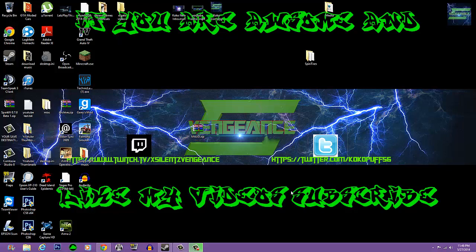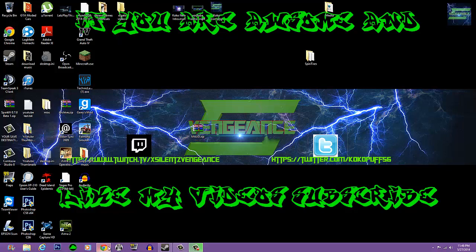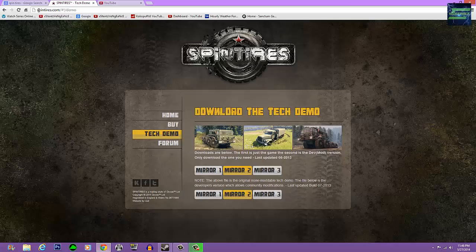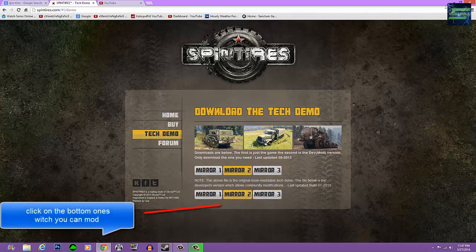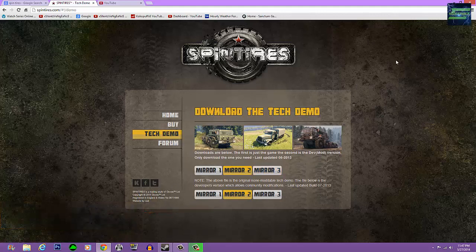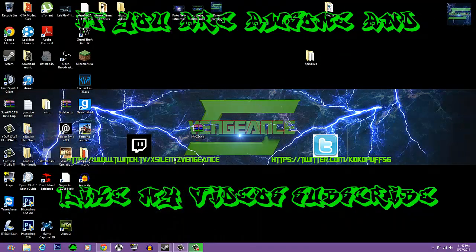First, you just go to Google and go to spintires.com — I'll leave a link in the description for you guys. Once you get to that link, you want to click on Mirror 1, 2, or 3 to download the game. After it's downloaded — I've already got it downloaded so I'm not going to redownload it.